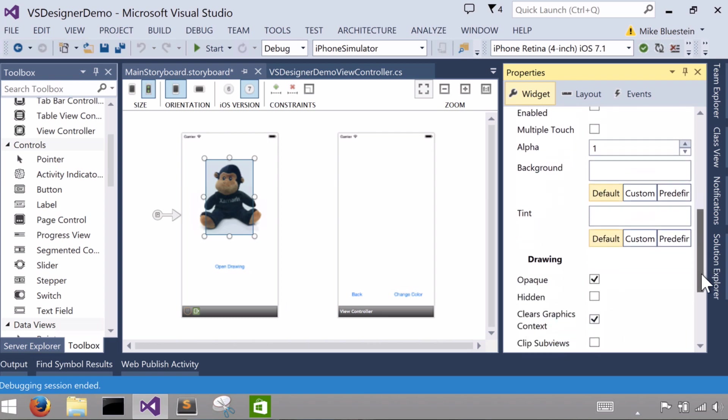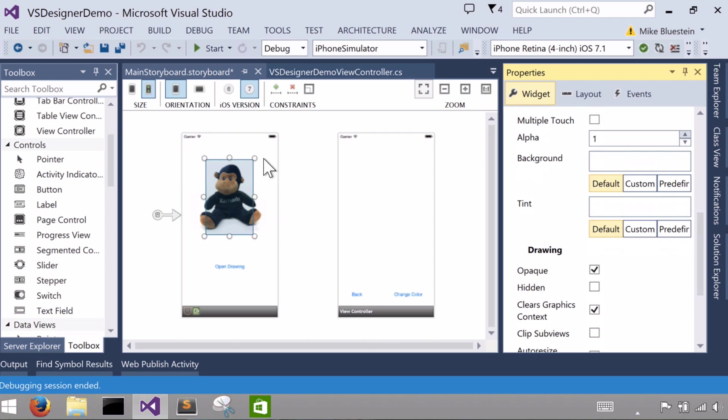if you look at the little border around the image view, that's the bounds of the thing, and you can see the image is spilling over the side of it. That's because I don't have this clip subviews set. So if I select the clip subviews, you'll see there,